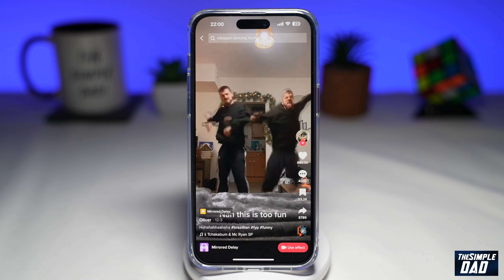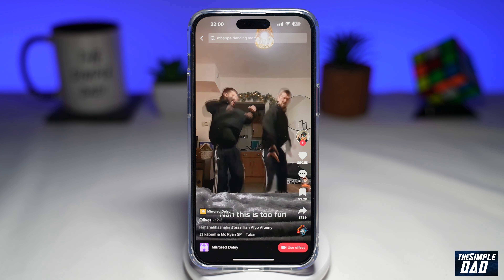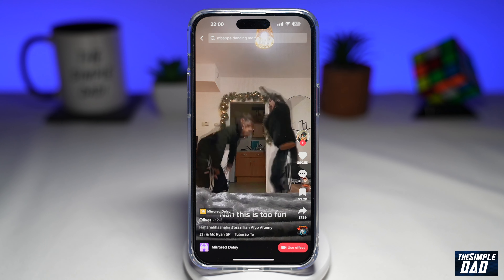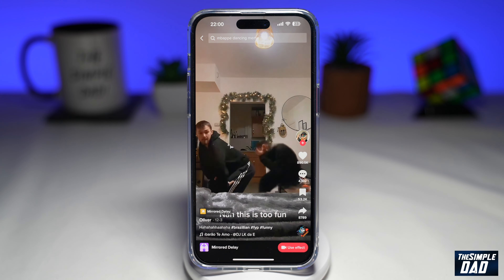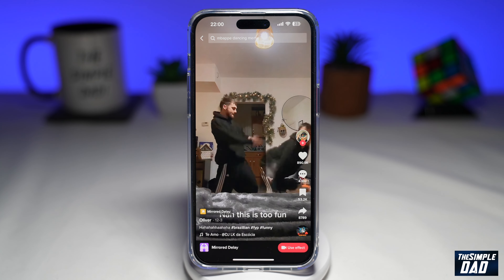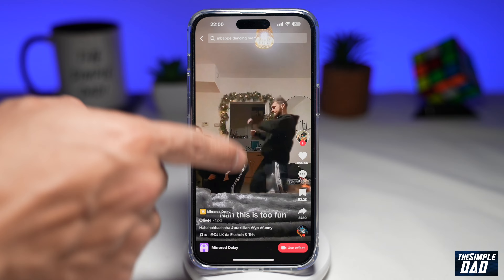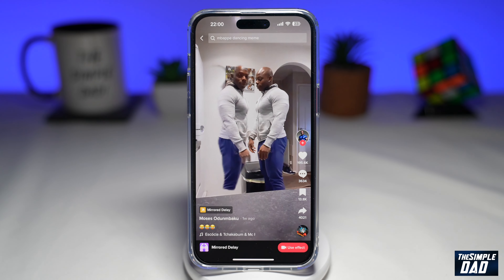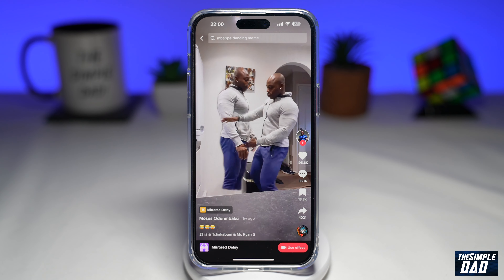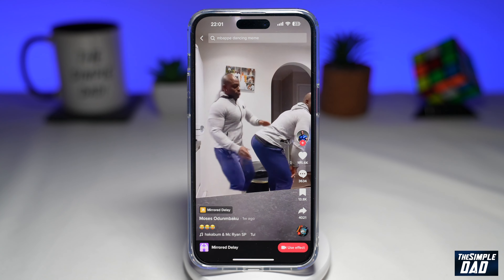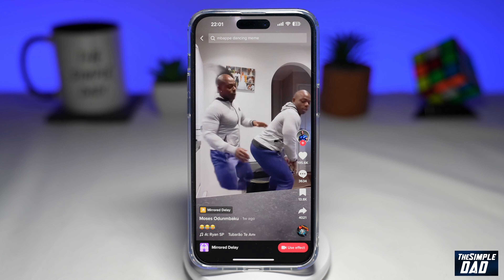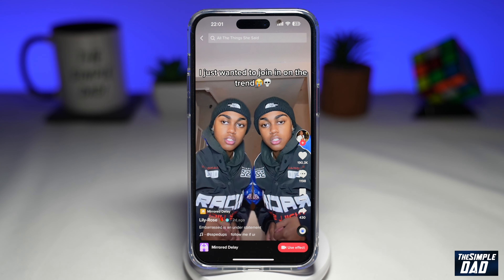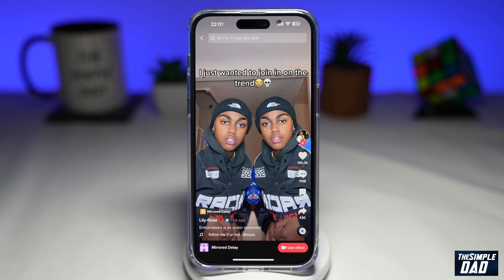So the mirrored delay effect is where it mirrors whatever you do, but it has a delay of one second, and the recording is flipped as well. As you can see, users are creating videos of themselves dancing. So let me show you how to find this mirrored delay effect on TikTok.